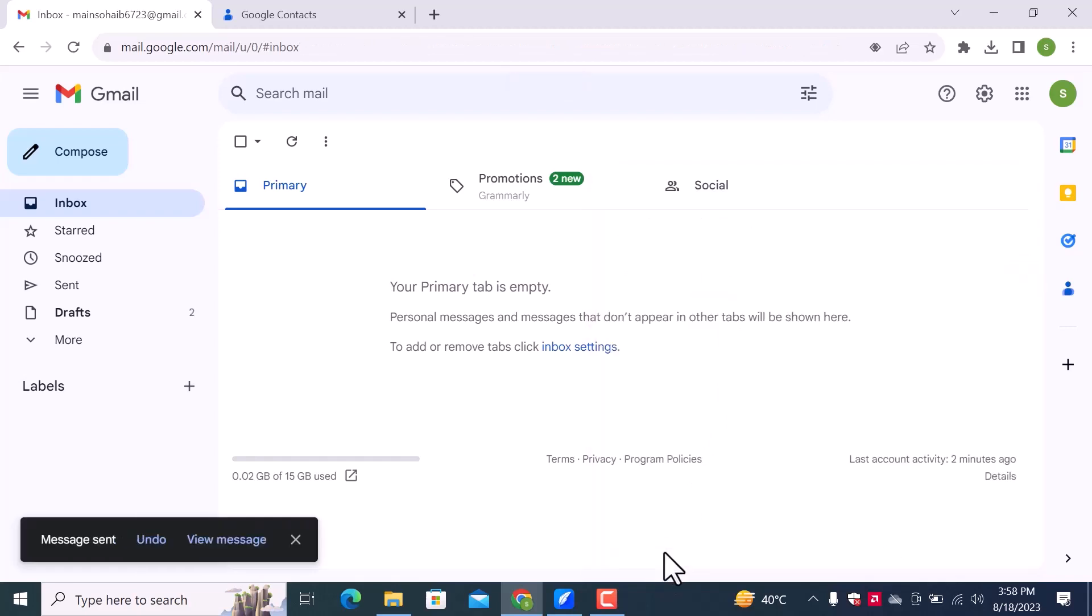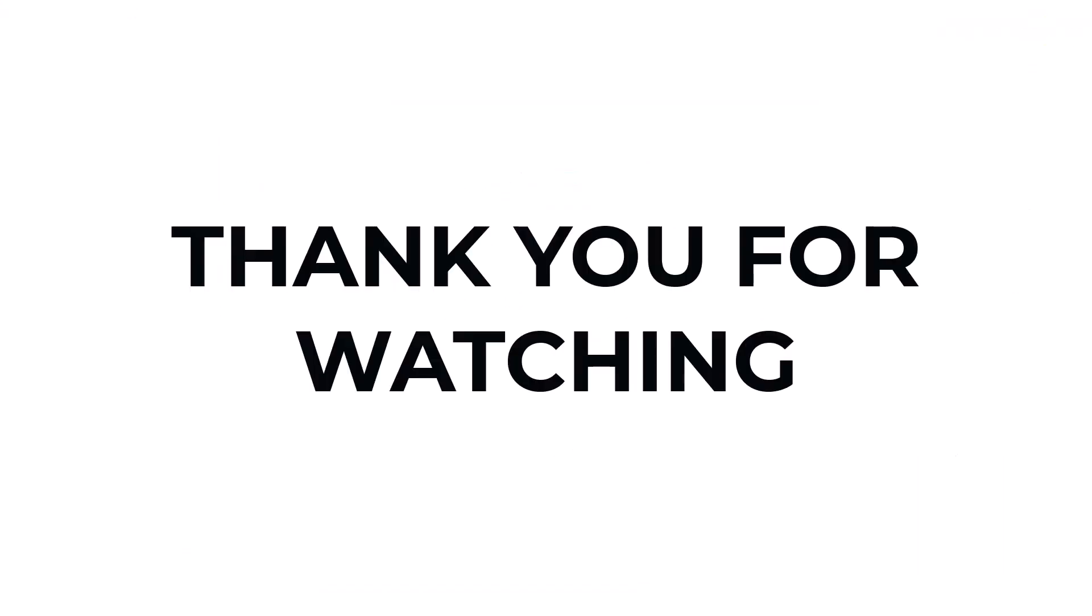This is how you can create an email group in Gmail and send mails. I hope you learned something from this video. If you have any questions, don't hesitate to comment down below. And thank you for watching.